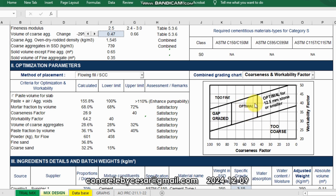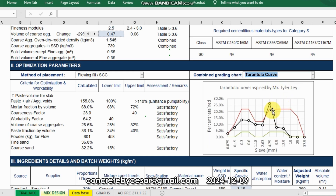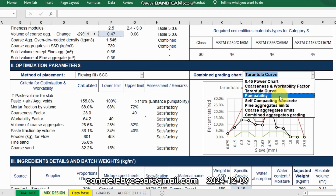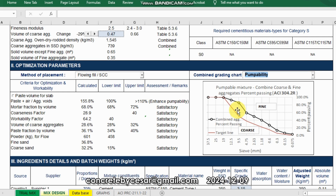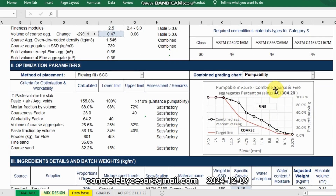You can see the workability factor and coarseness factor shown here. Next, let's try the Tarantula curve — it's beyond the limit of 22% retained percent. Let's try the Compactability chart. Since this is self-compacting concrete, it makes sense that it should be higher on the fines side, which suggests it is very pumpable. For pumpability, we should be above the red line. With a very high cementitious content of 500 kg, this is very pumpable, as you can see from the graph.